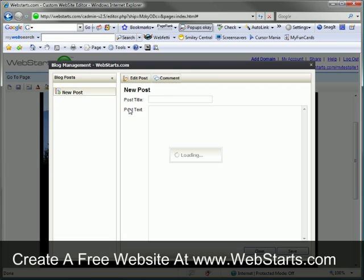Your blog dialog box will appear. Start by giving a title to your post, and then put in your description.